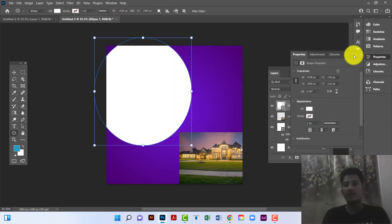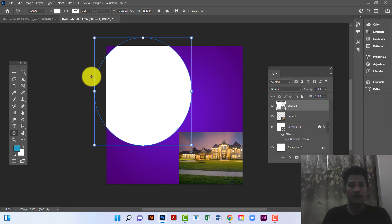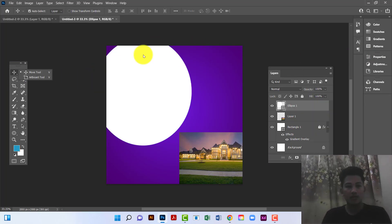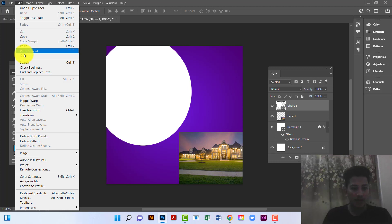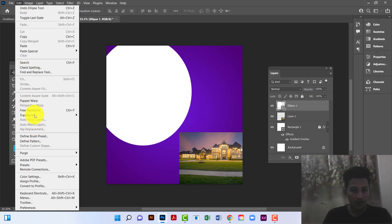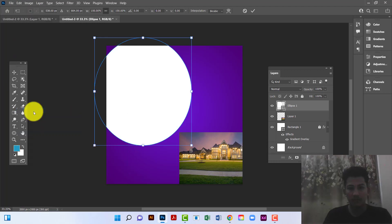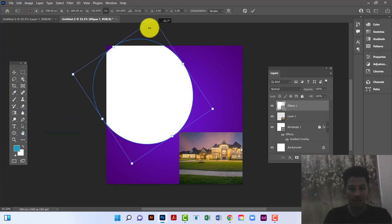I will select this circle, go to the Edit option, and then Free Transform. Now I will rotate this shape.